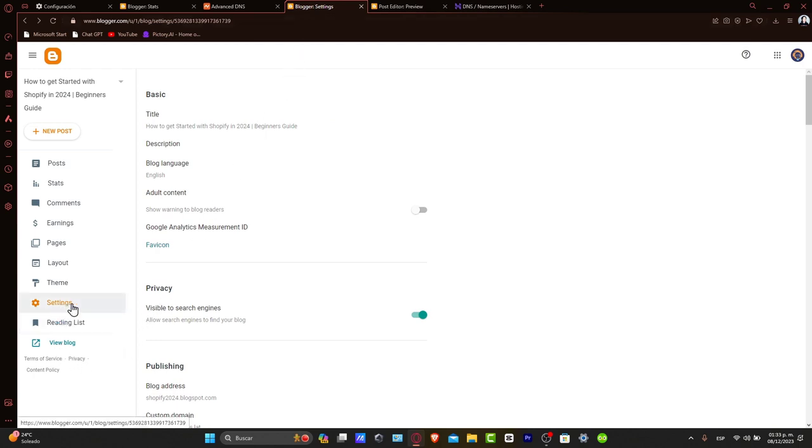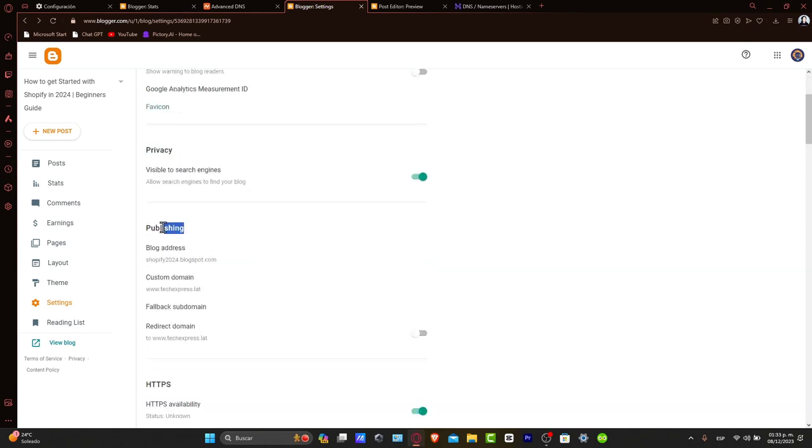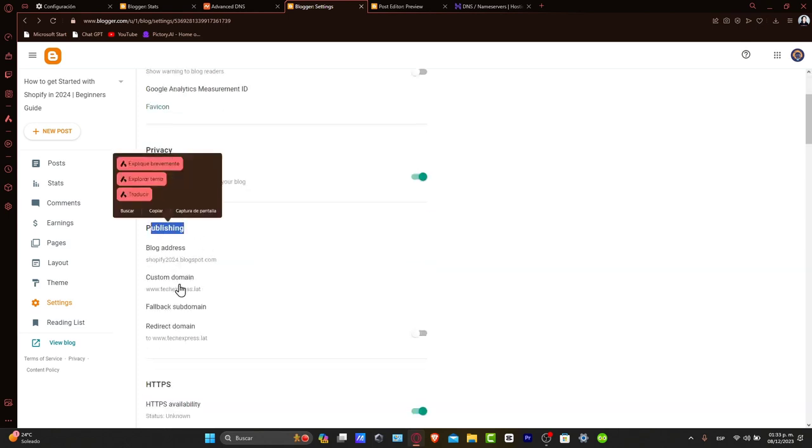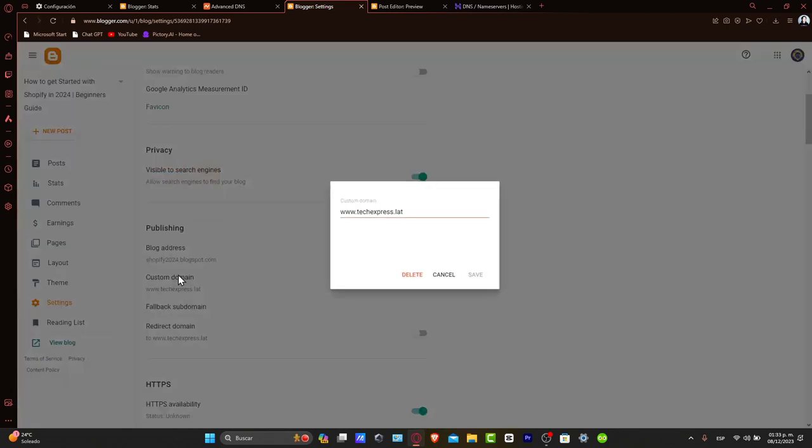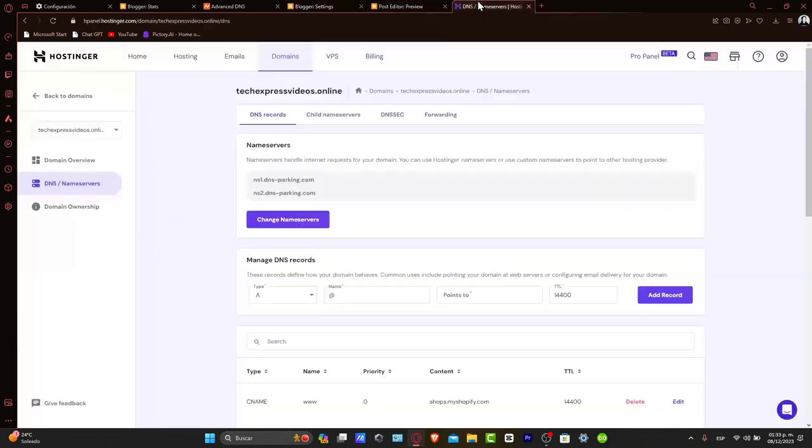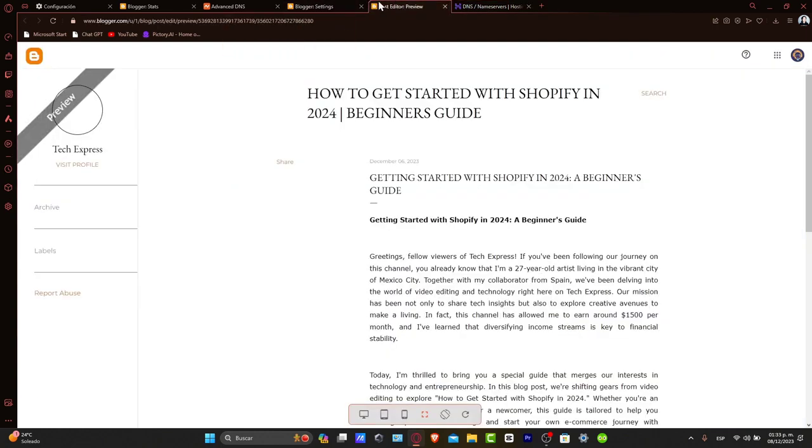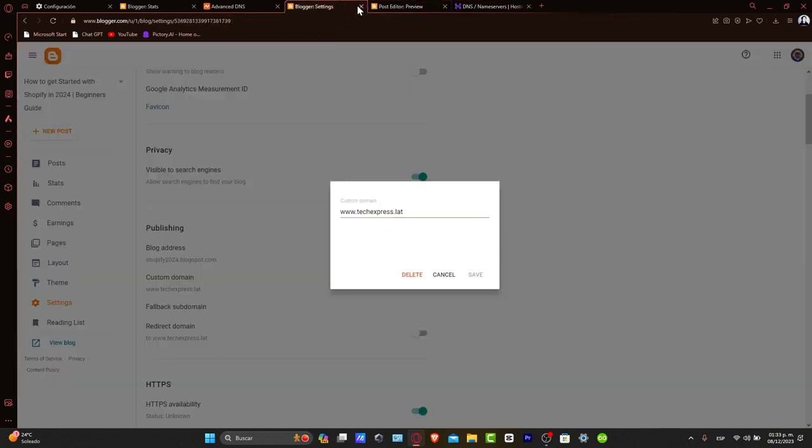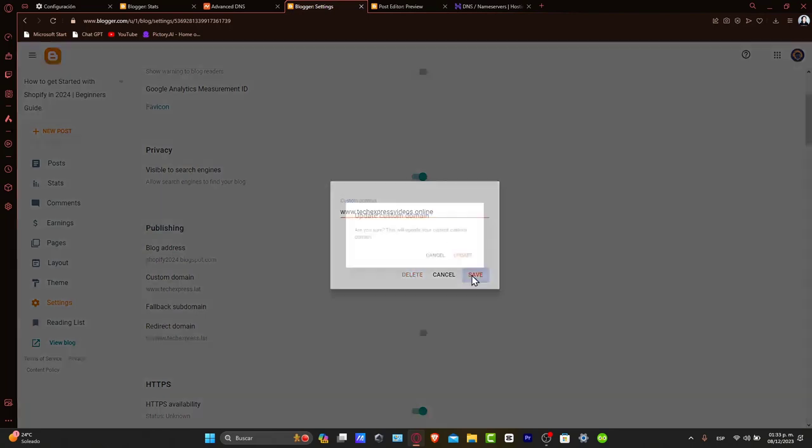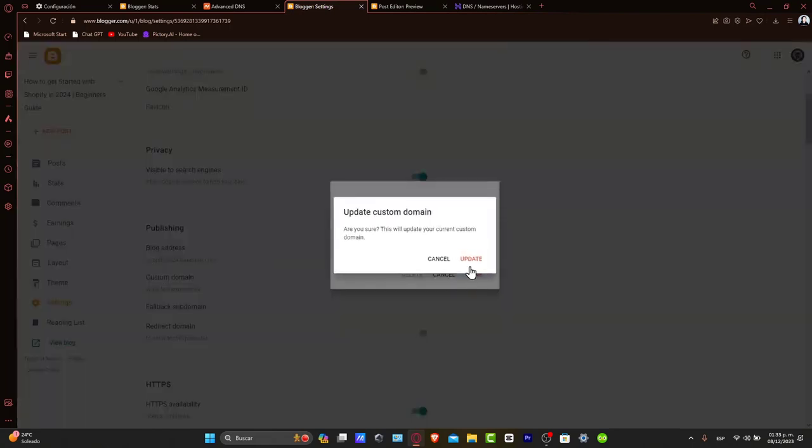select the publishing section and as you can see, we have the custom domain option. Let's input the Hostinger domain name, which in this case is techpressvideos.online. What you want to do is add the www before we continue, and then hit save.